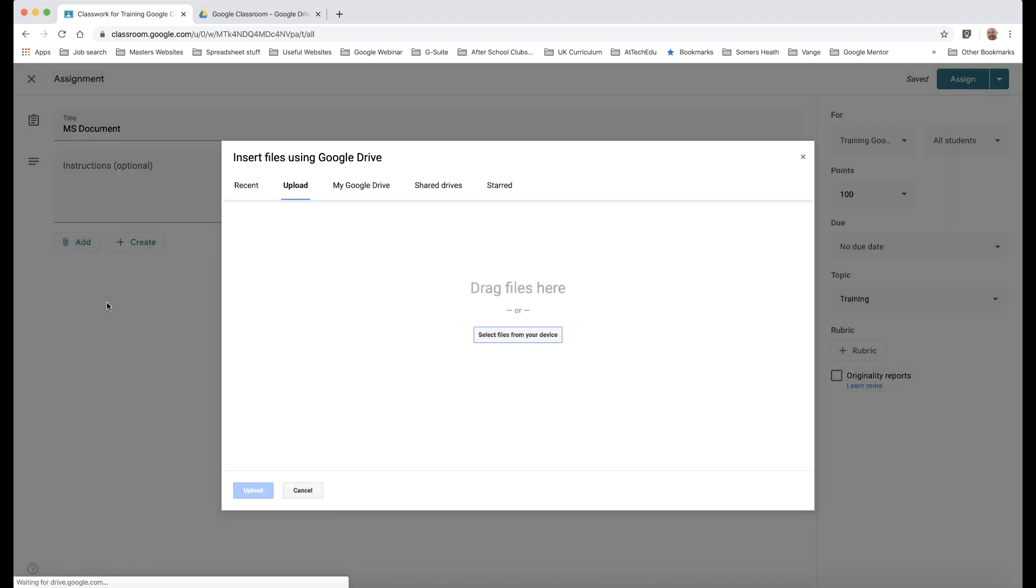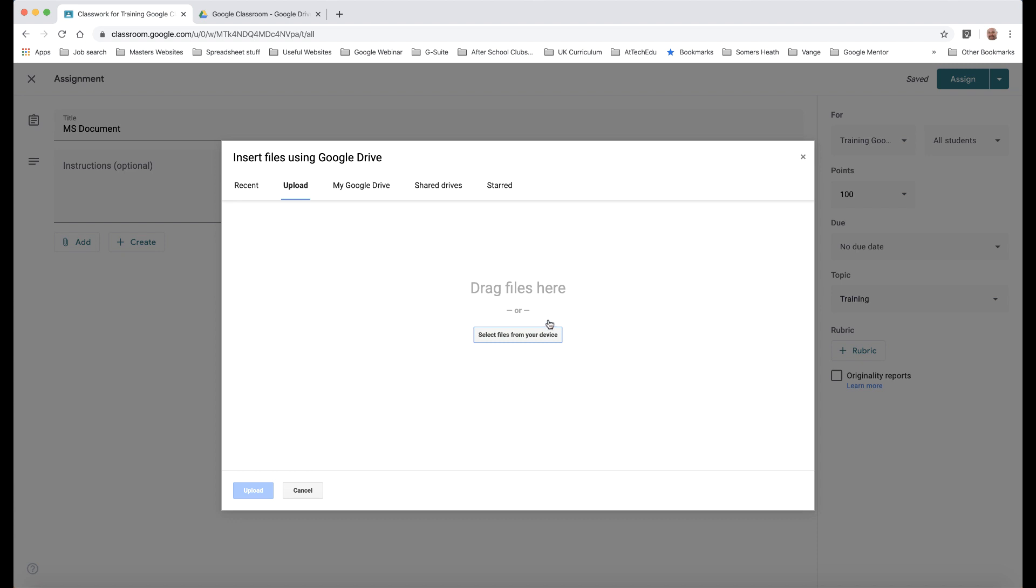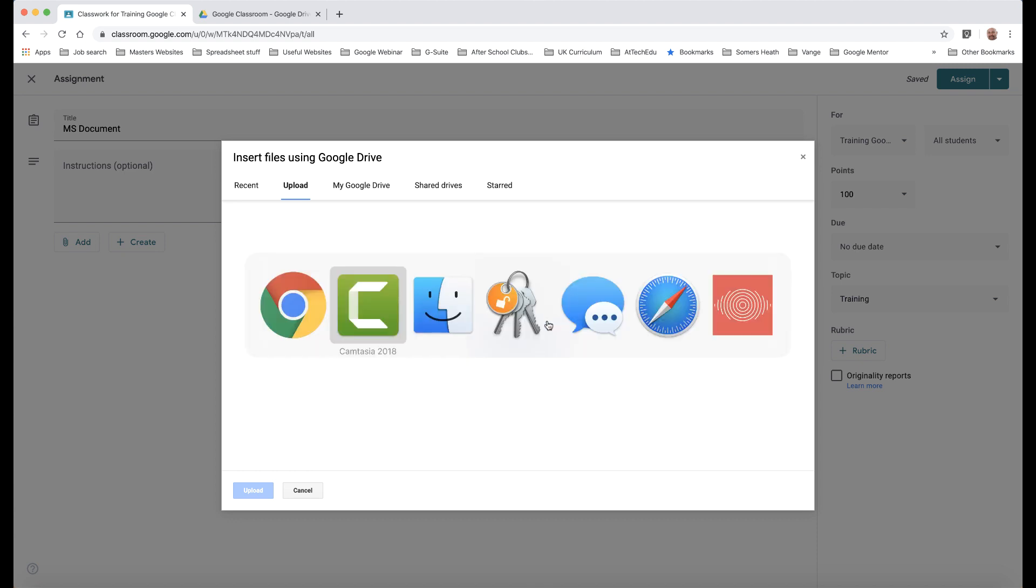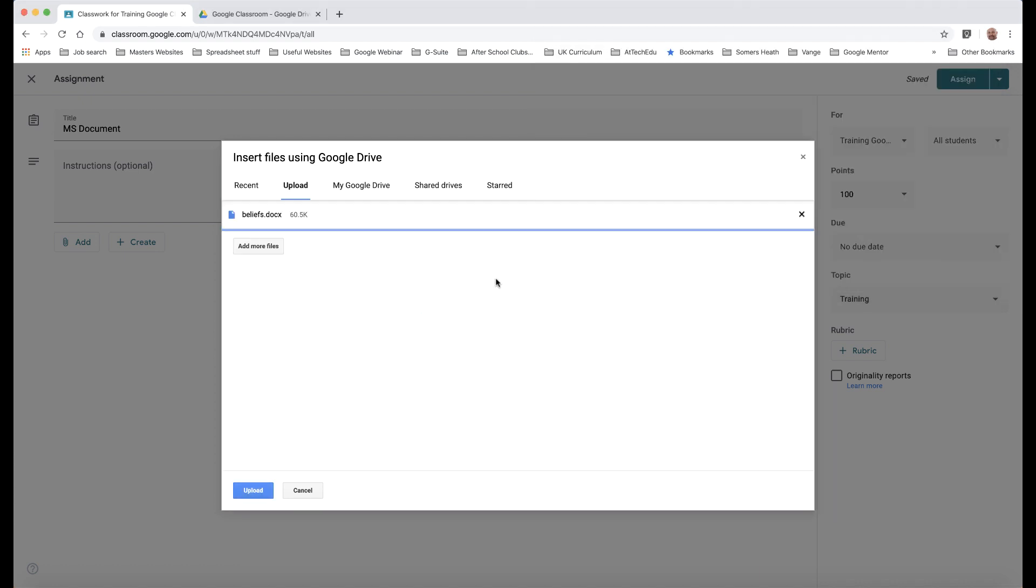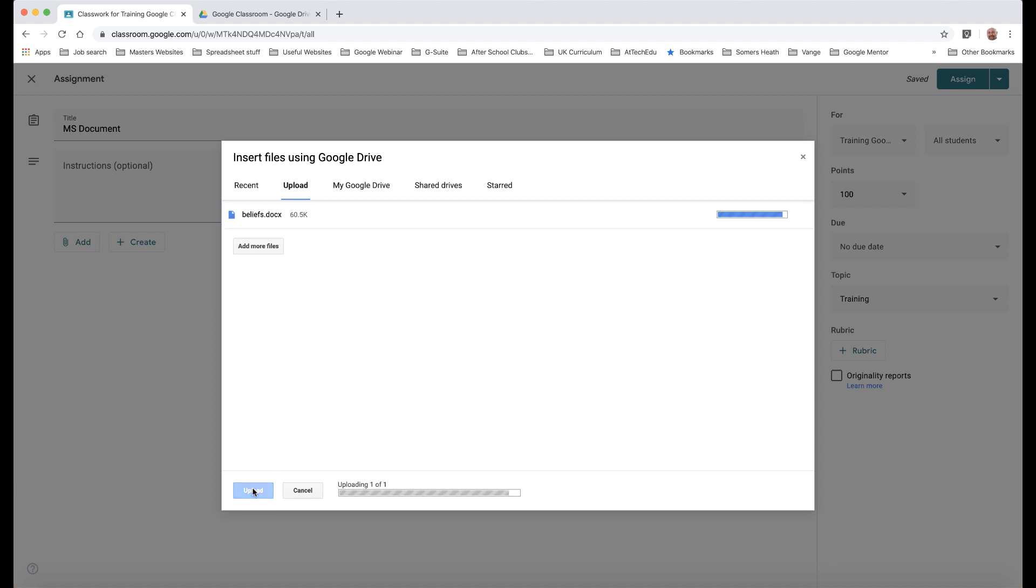So let's click on File. I can drag it into this space here either from a Windows My Computer or a network or a Mac, wherever. So I'm just going to open up my Finder because I'm using a Mac and there is my document here.